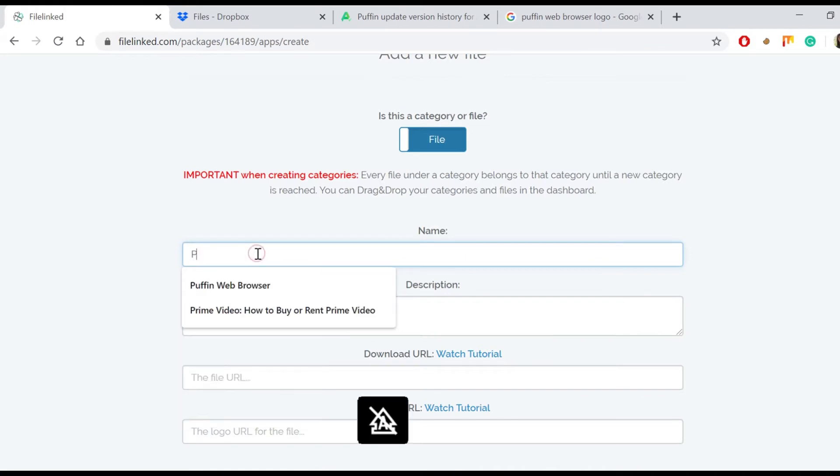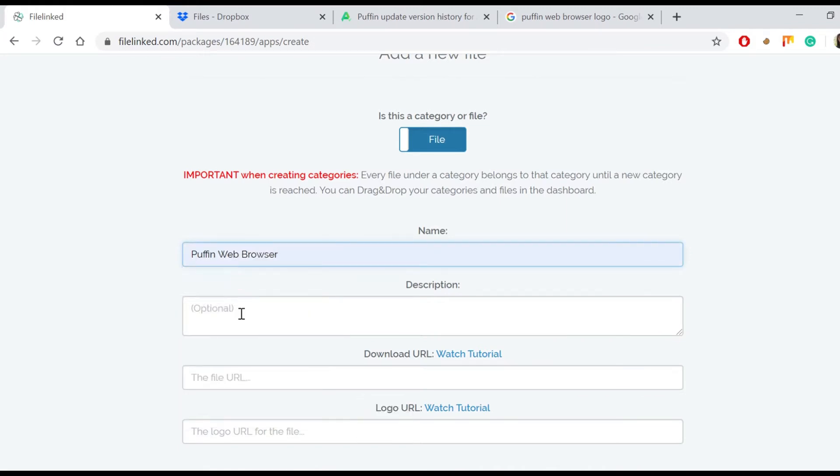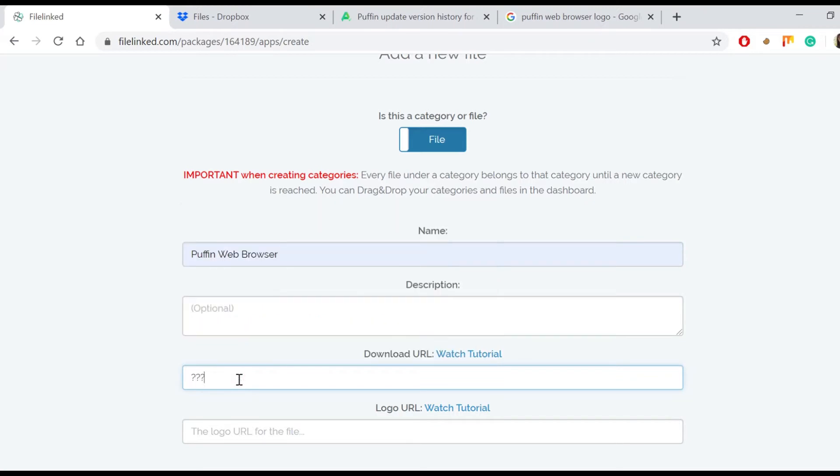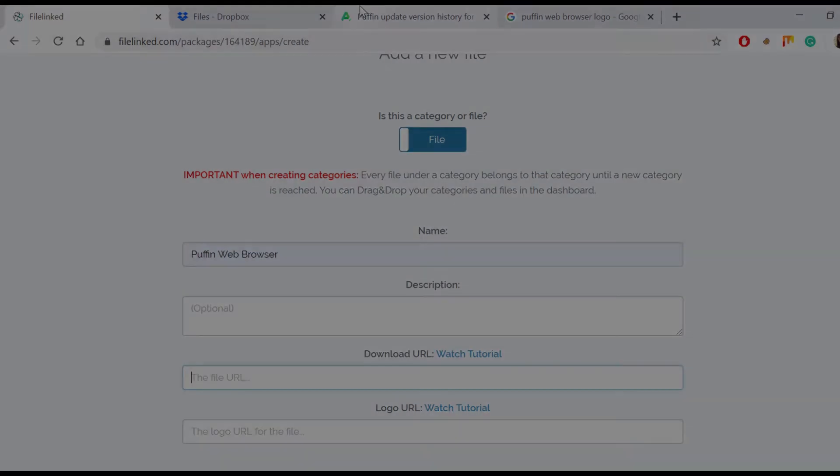We chose the Puffin Web Browser app to demonstrate the whole process, so apparently we named the file Puffin Web Browser. The description is optional even this time.